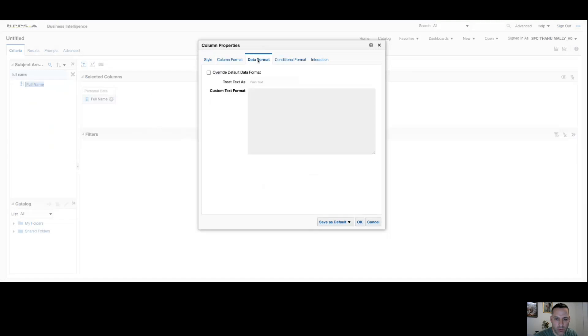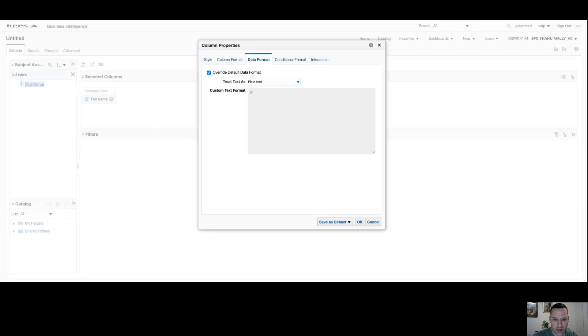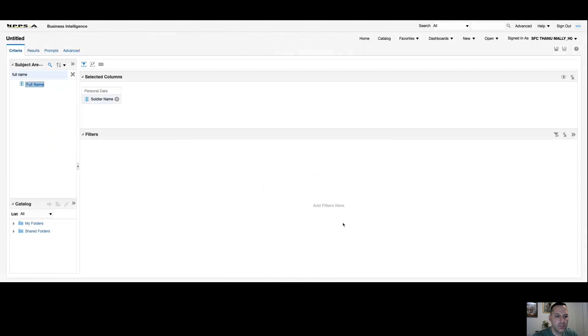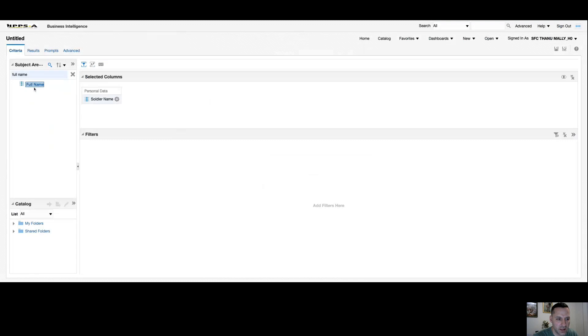On your data format tab, you can override the default for that value. If you had like a number that you wanted to change to a percentage, you could do that. You wanted to change your text to HTML, image, custom text, and so on. Conditional format and interaction we'll get into in future videos. Select OK and you can see that soldier name has been changed from full name. This is customized to my query and my query alone, not physically changing the name of the column.